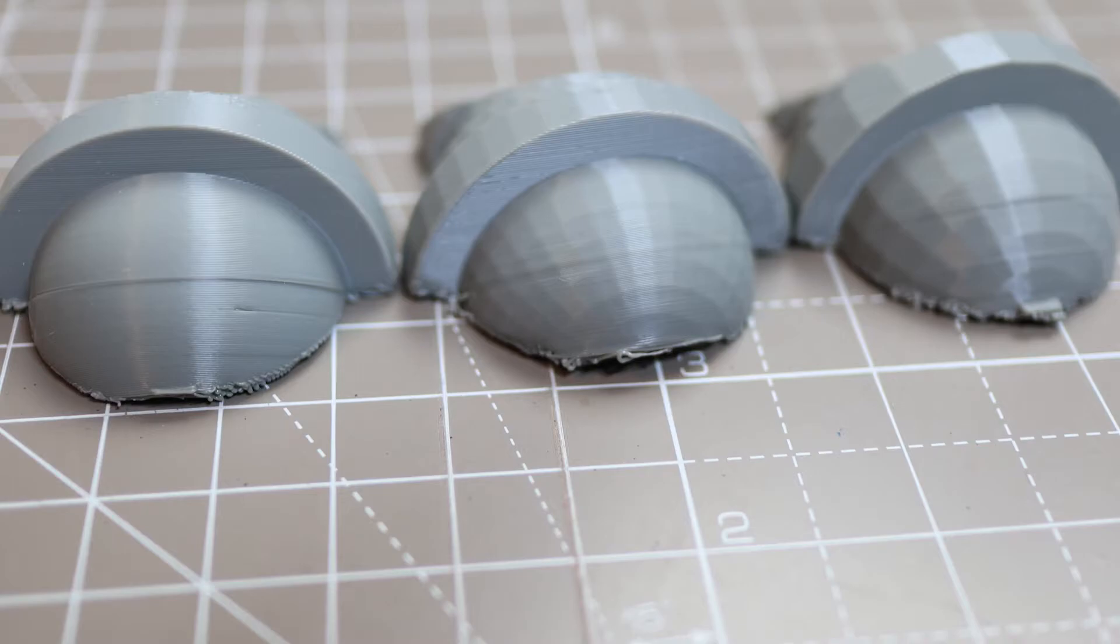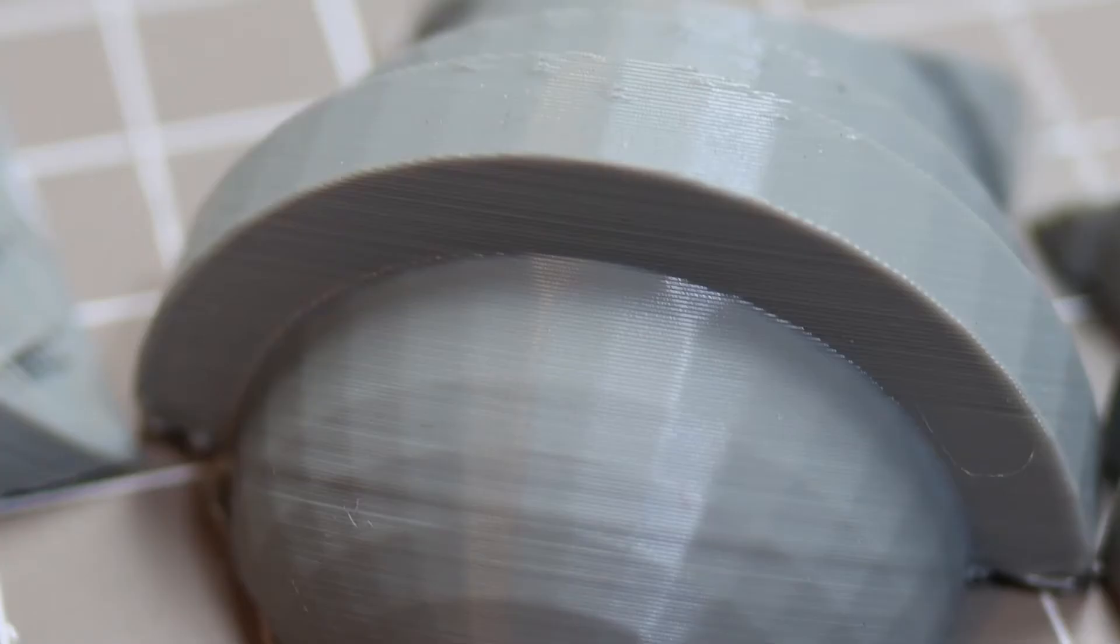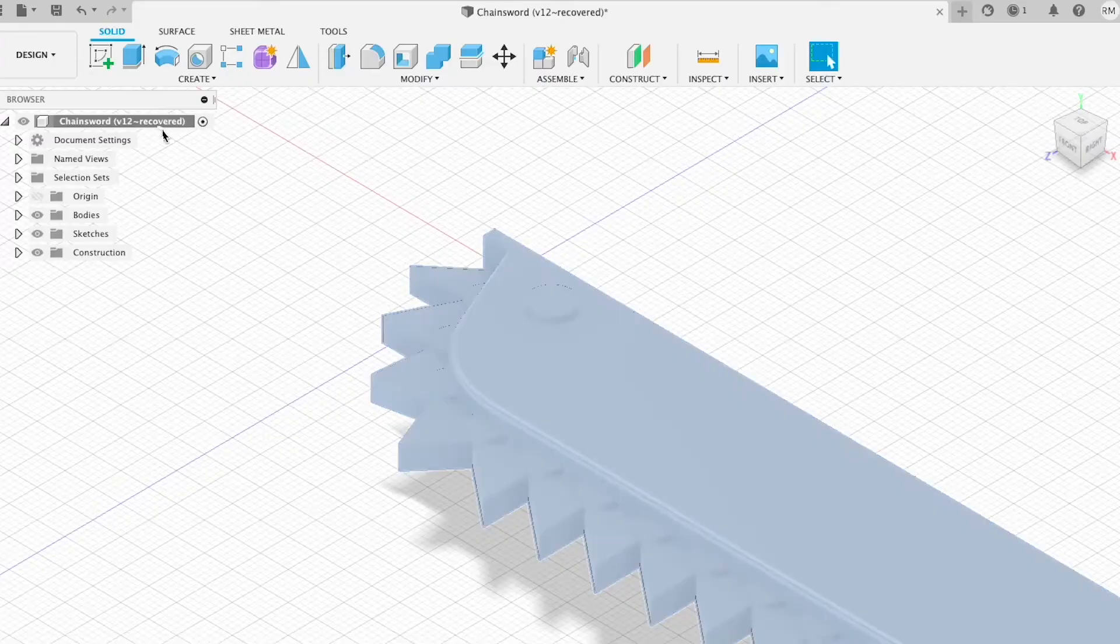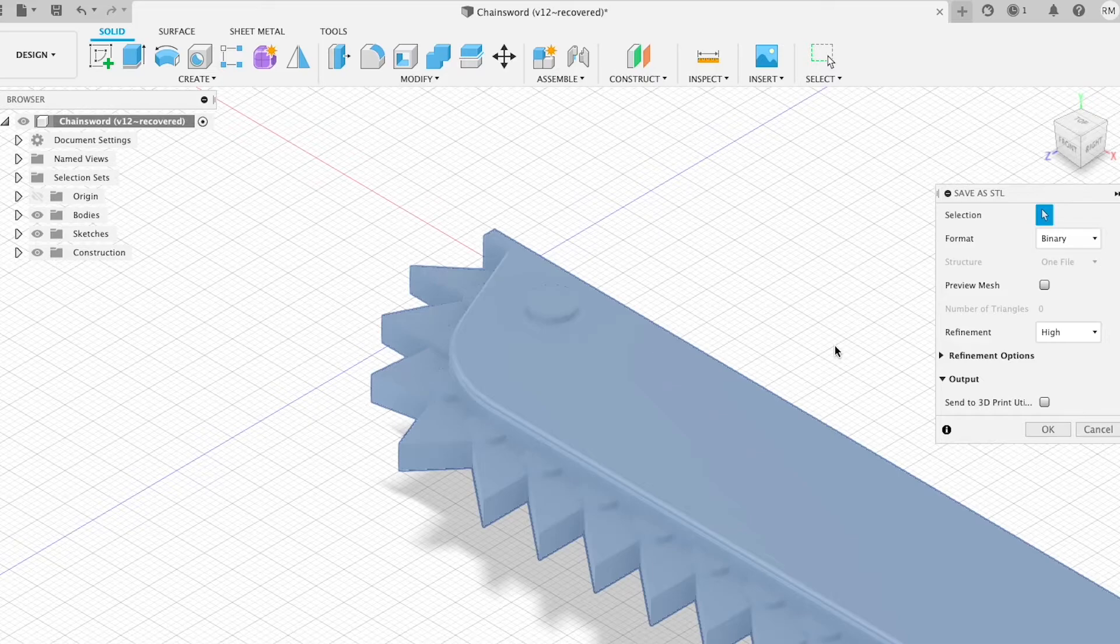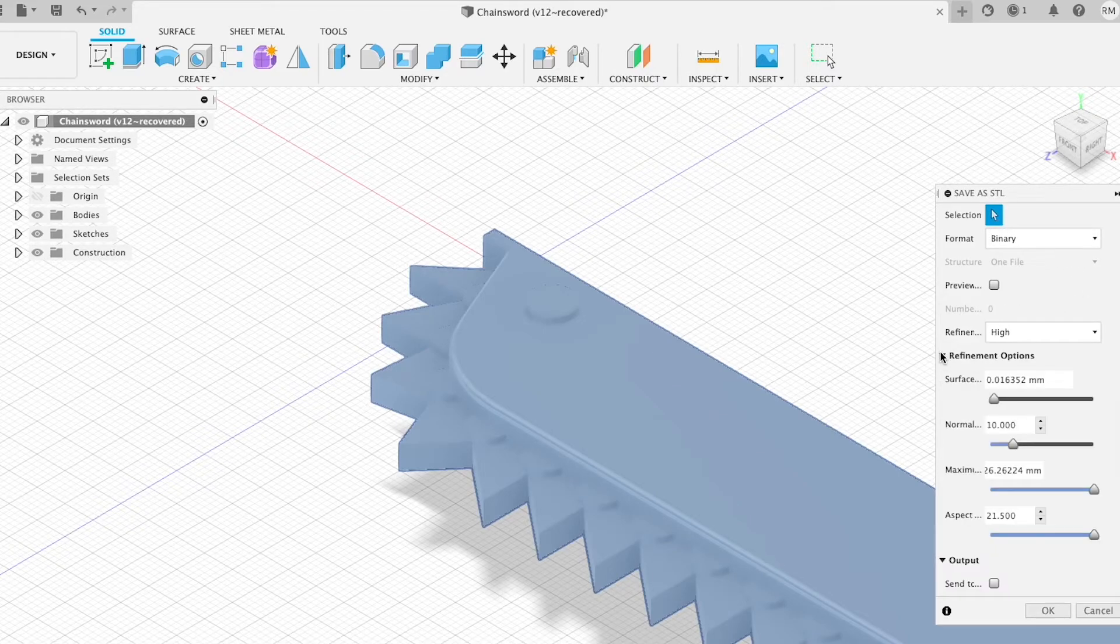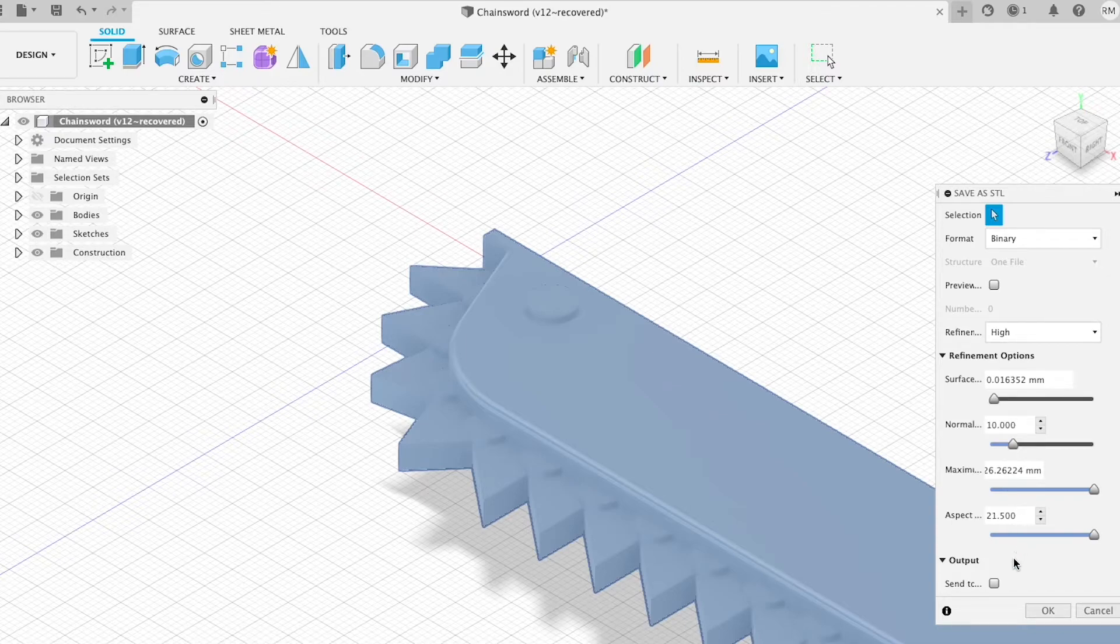It turns out my mistake was using the cloud exporter for Fusion 360, which takes an age anyway, as it doesn't let you tweak the quality settings for the exported file. The proper way to do it is to click the top title in the project explorer on the left of Fusion 360 and save as STL. This allows you to change the resolution of the final object to your liking.